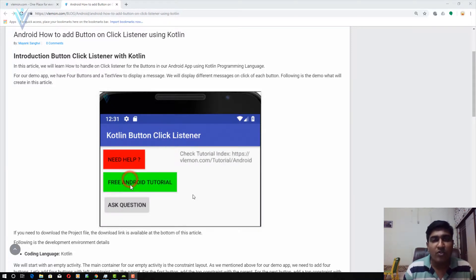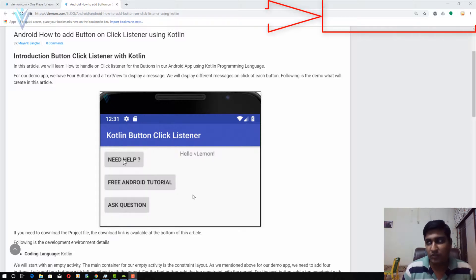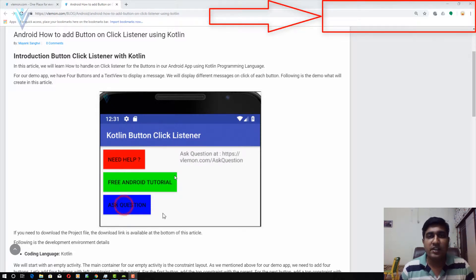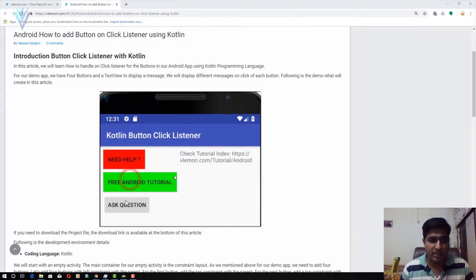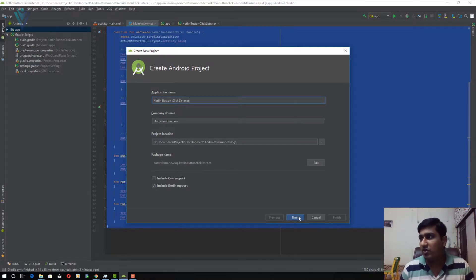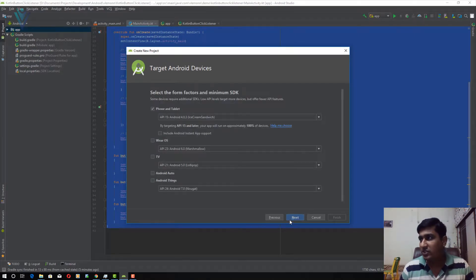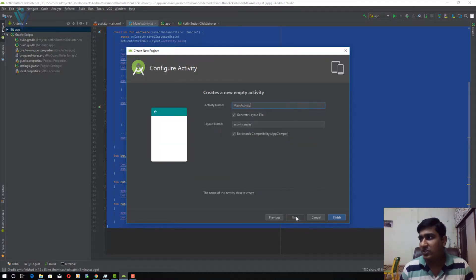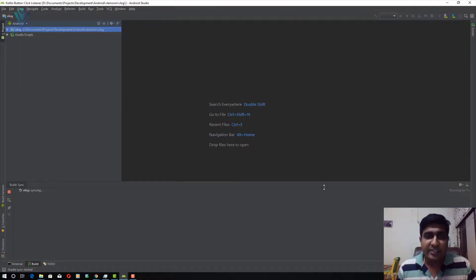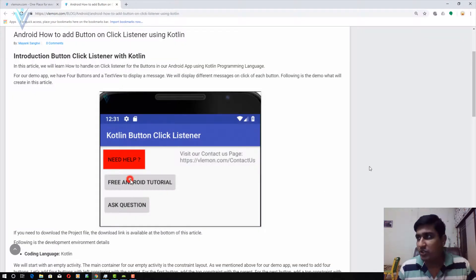This is the demo we are going to create in this video. Let's first create a blank project. Let me open Android Studio — I'm going to click on Next, Next. I want to add an empty activity, click on Next. I don't want to change my activity name, let me click on Finish. Our project is created successfully, so let me open our blog post.